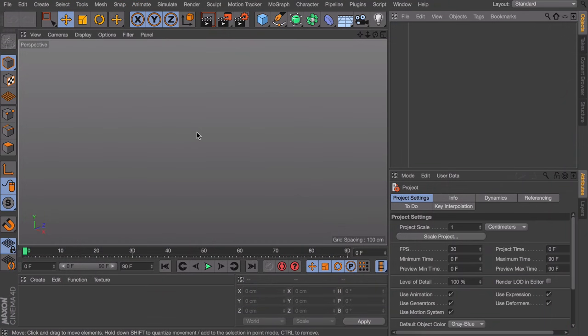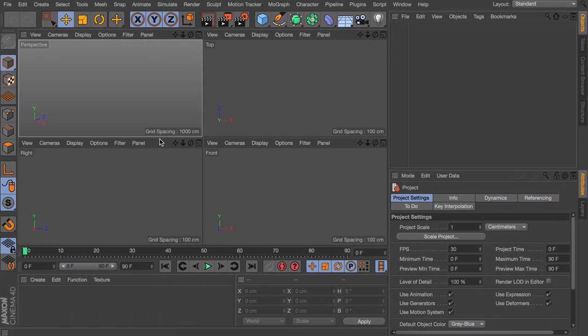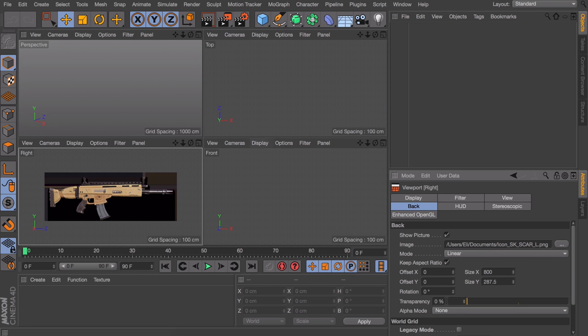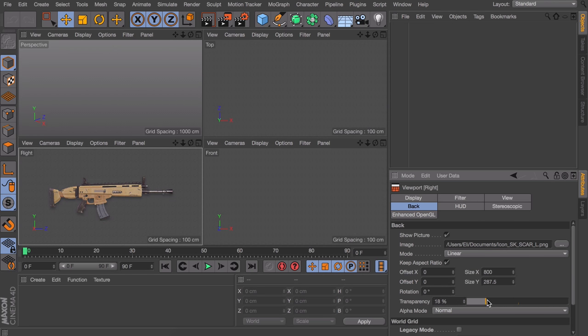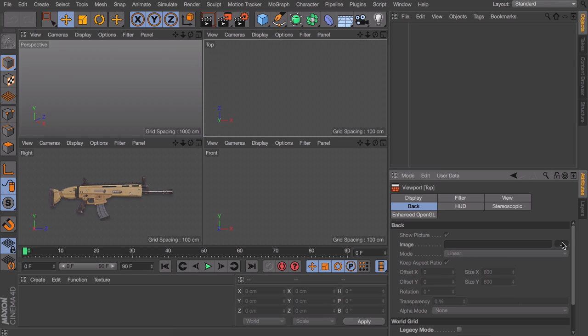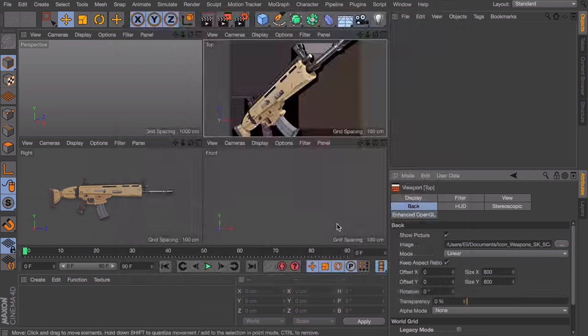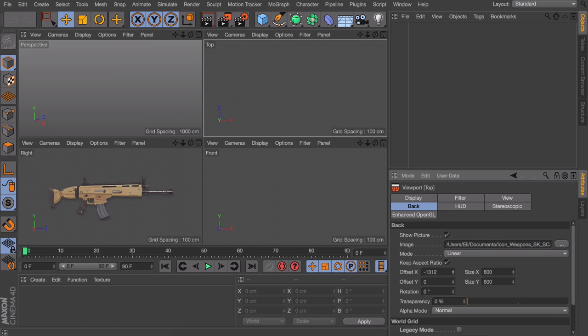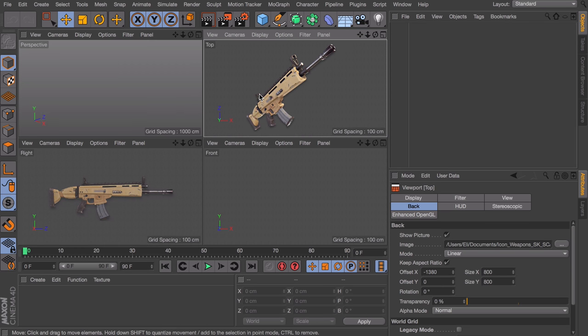The first thing I will be doing is setting up some reference images I found on Google. I have the right view and also a perspective view which I will be setting up in the top view so I have something to look at without leaving Cinema 4D.